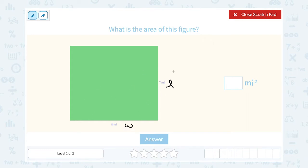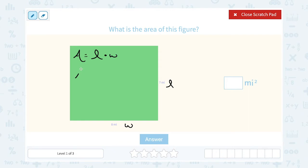By the way, it doesn't matter which side you call the length or the width — just pick one. Call one side the length and the other side the width. For a rectangle, our area formula is that you multiply the length times the width. So for this one, in place of my length I'm going to put 7 miles and in place of my width I'm going to put 8 miles. So in this case I'm going to say 7 times 8, and then I multiply that together to get the area of my figure.